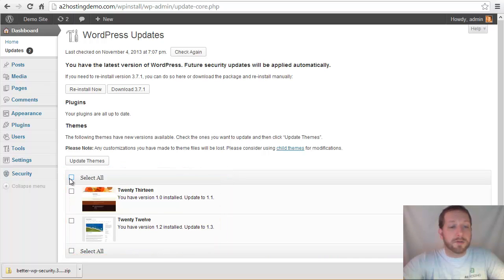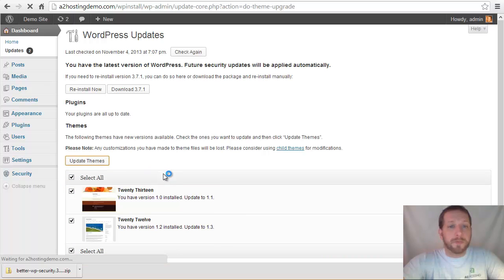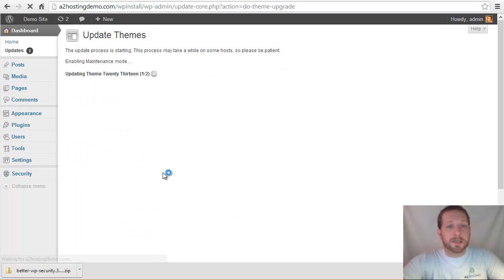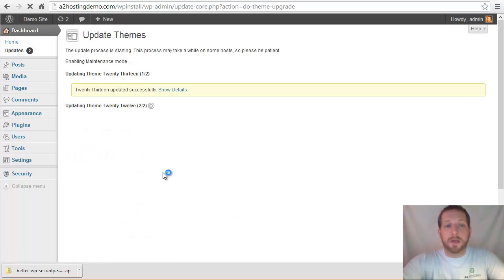So if I just click that select all, it's going to select all of those themes and click the update themes button. And it'll do the exact same thing it did when it updated WordPress.